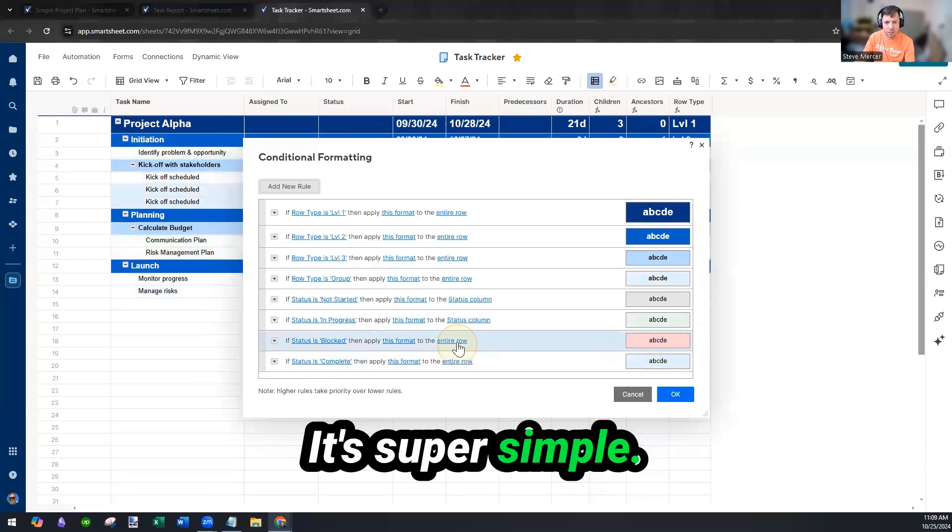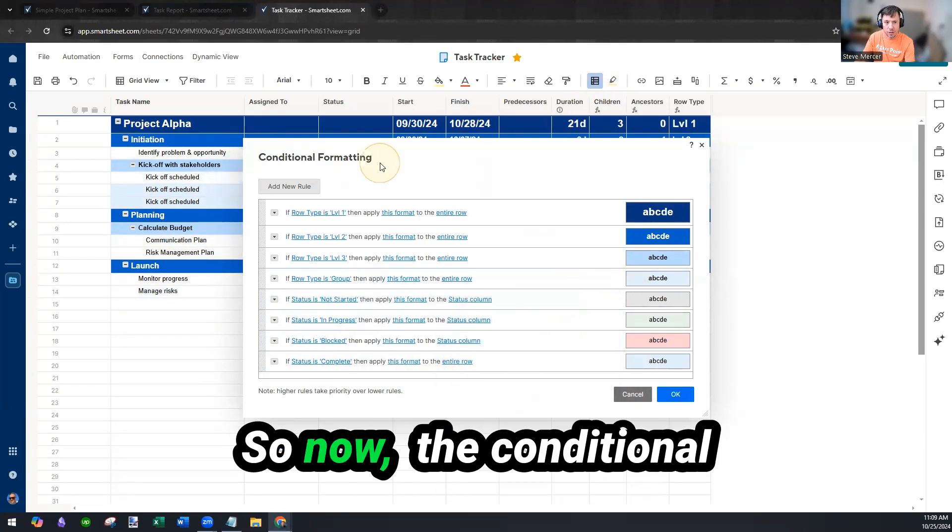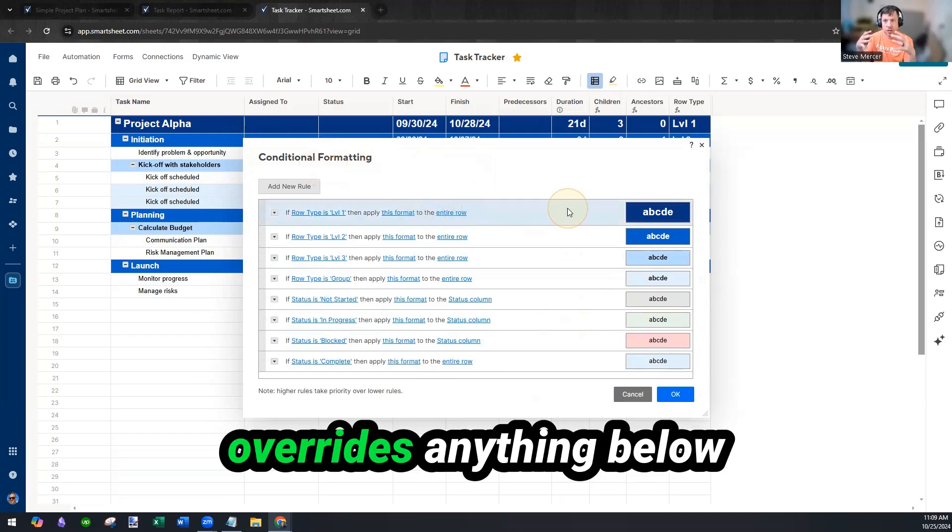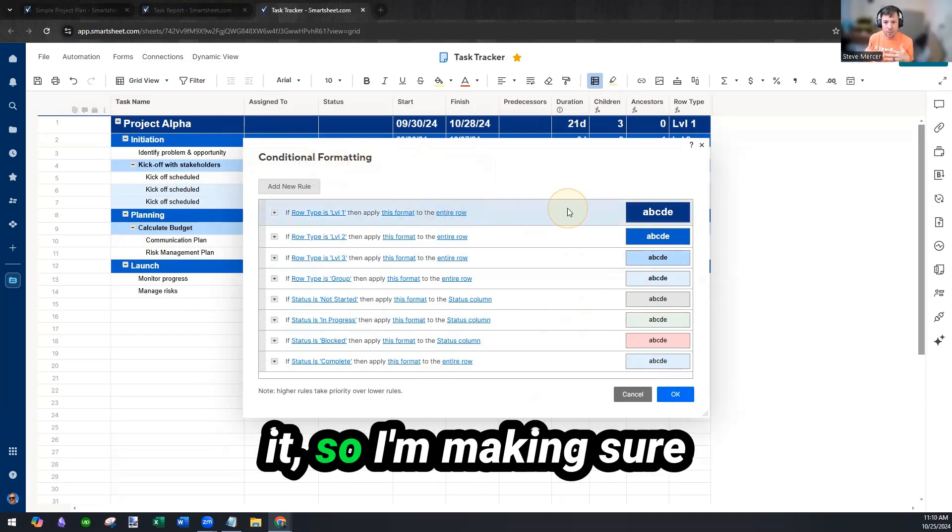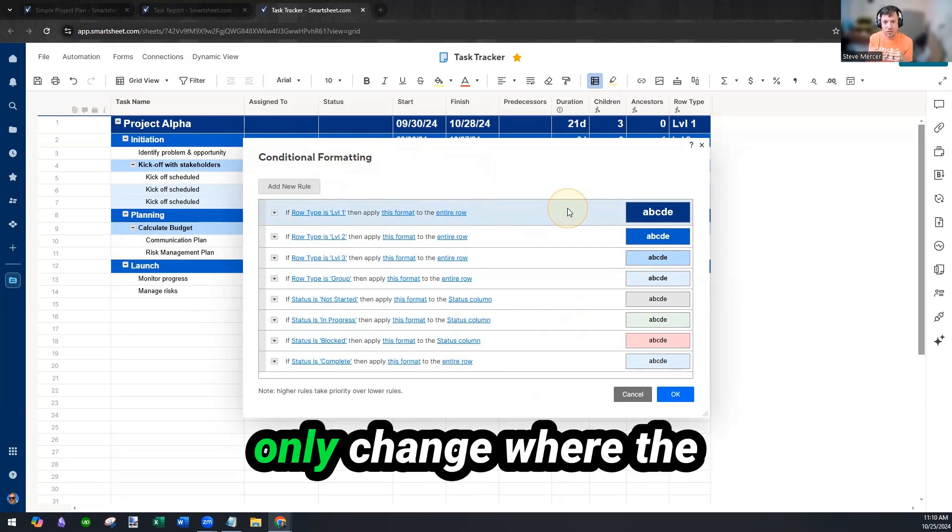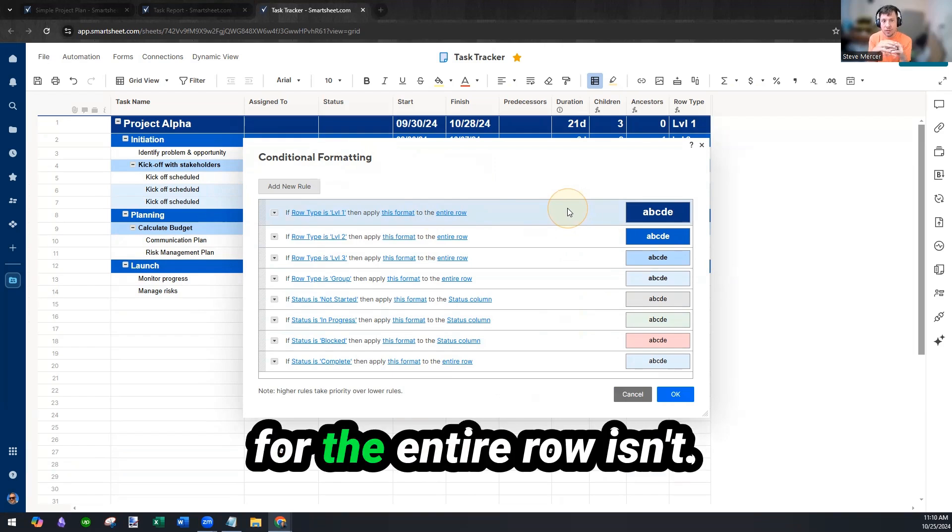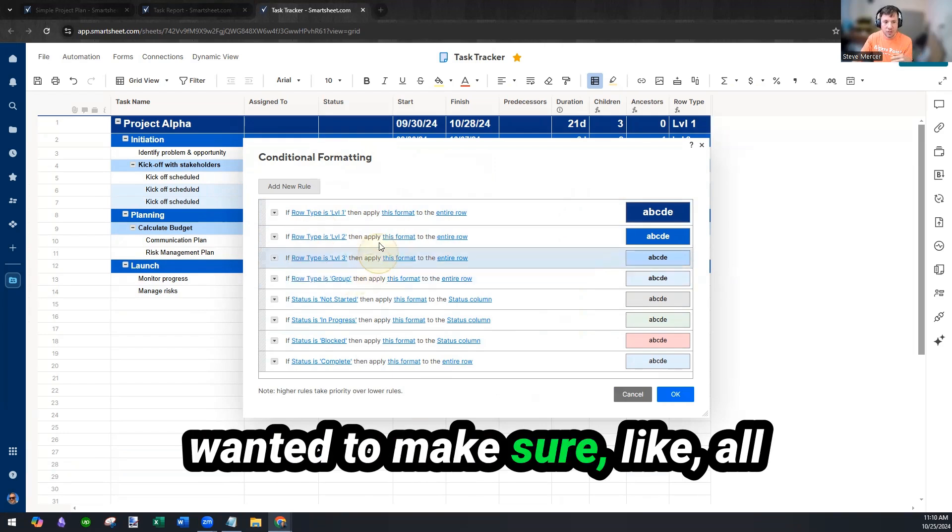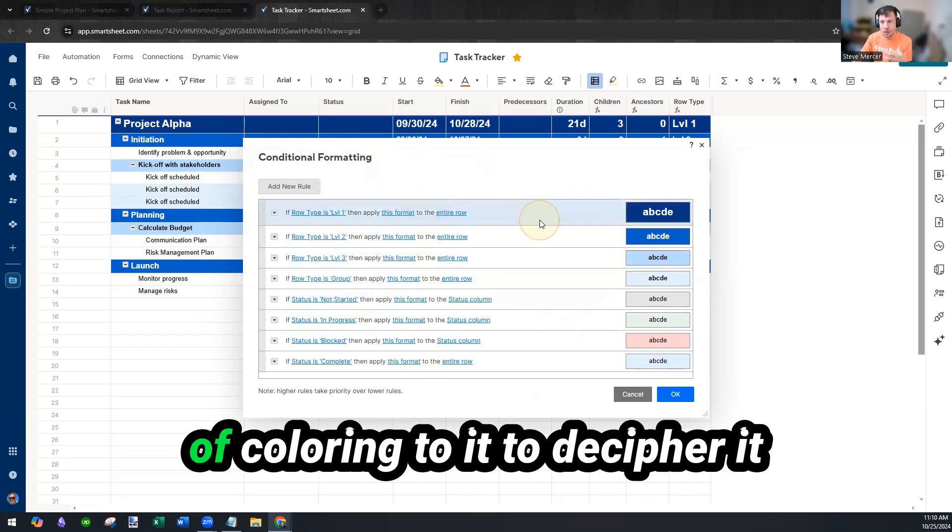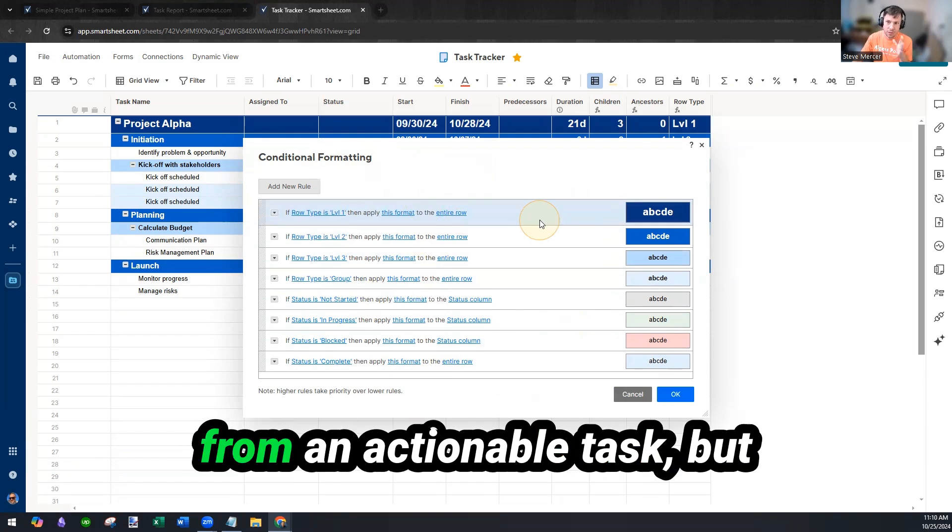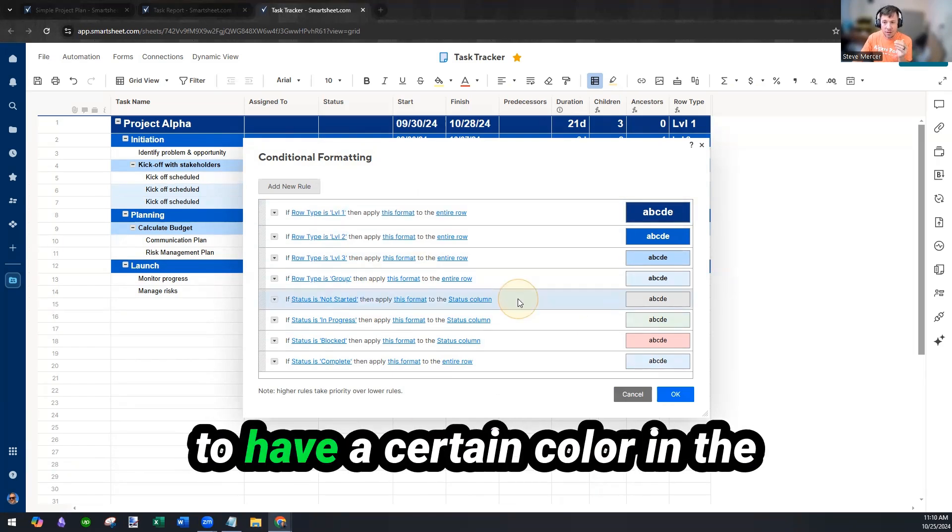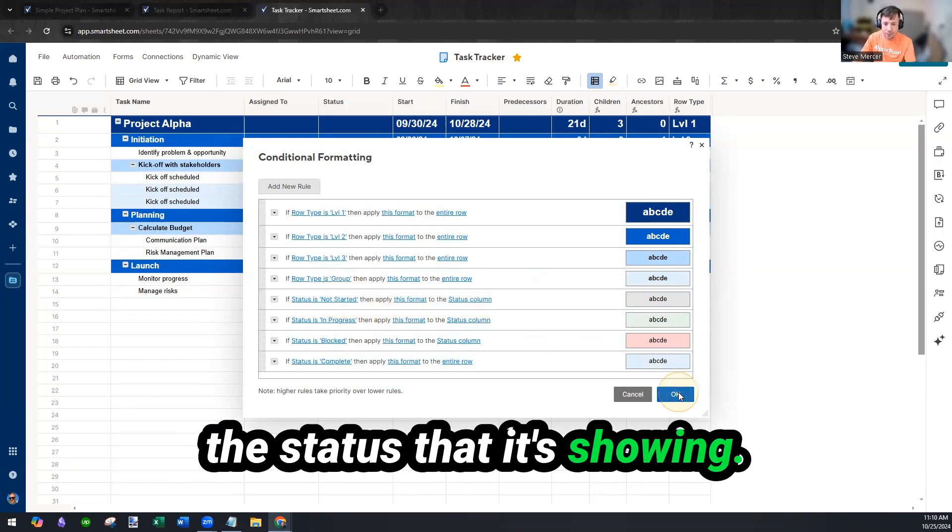Super simple. So now the conditional formatting, the top rule overrides anything below it. So I'm making sure that the status columns only change where the conditional formatting for the entire row isn't. In the previous video, we wanted to make sure all the groupings had some sort of coloring to it to differentiate it from an actionable task. But I want these actionable tasks to have a certain color in the status column based upon the status that it's showing.